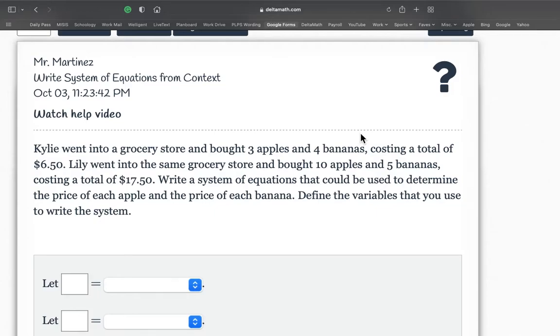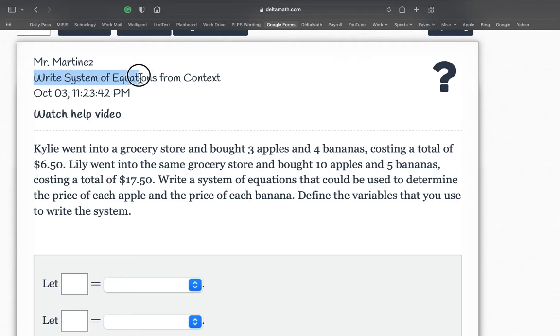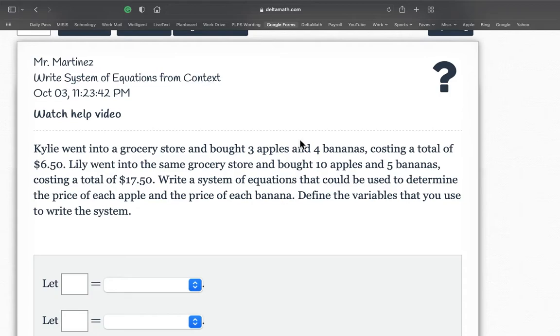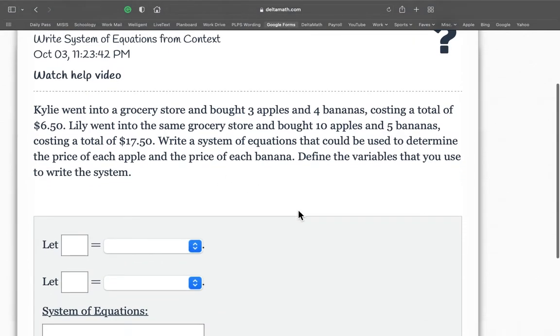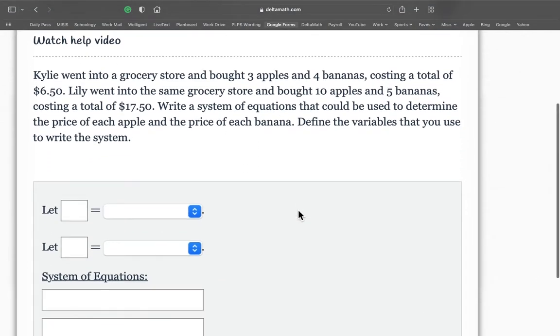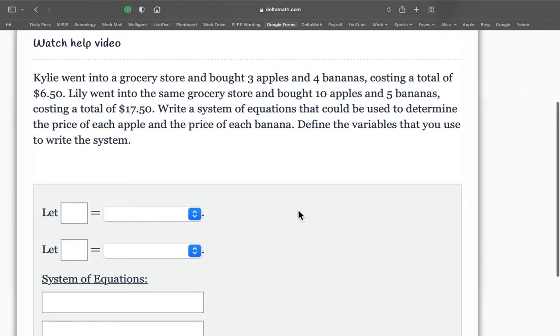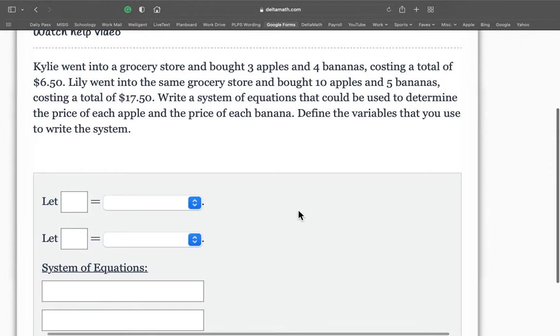Welcome everyone to this next video lesson. Make sure you have paper and pencil out ready to copy some good notes. And here we go. So this lesson is called writing a system of equations from context. So all we're going to do everybody is we're going to set up the system. We're not going to solve the system. We're just going to set up the system based on the information that is in the word problem.